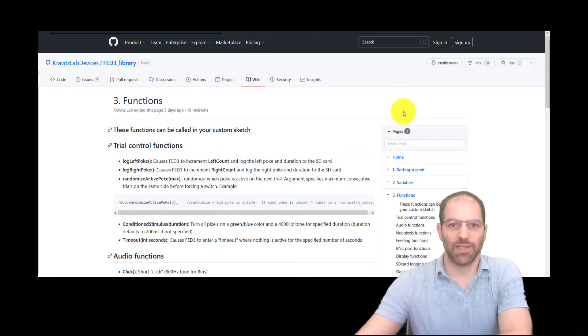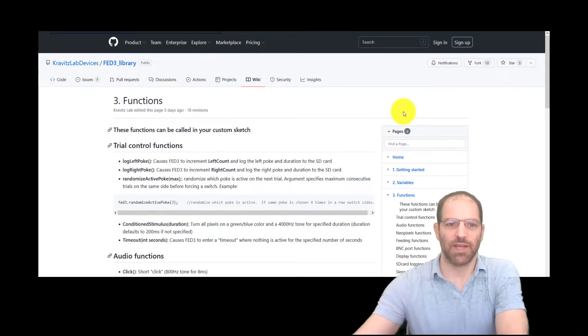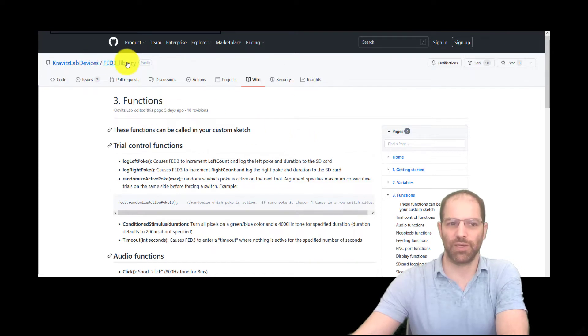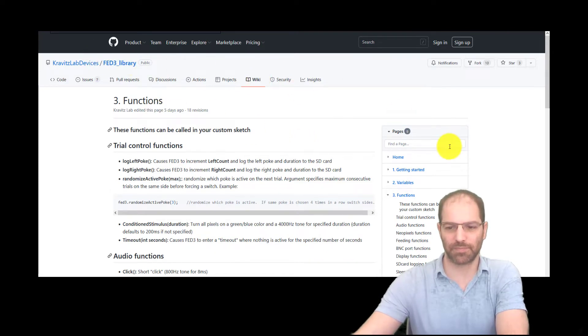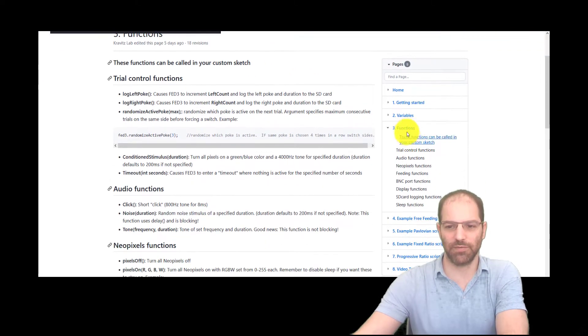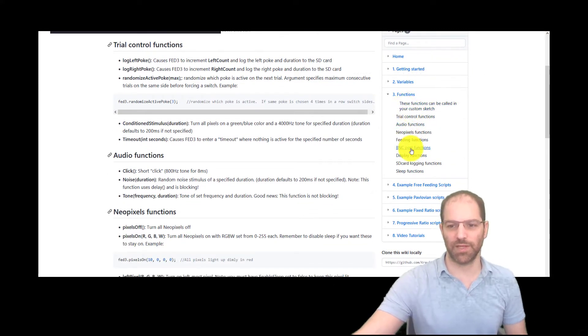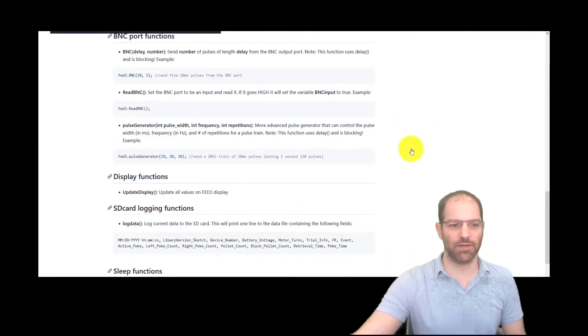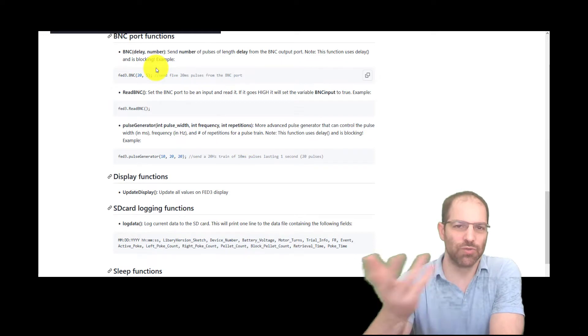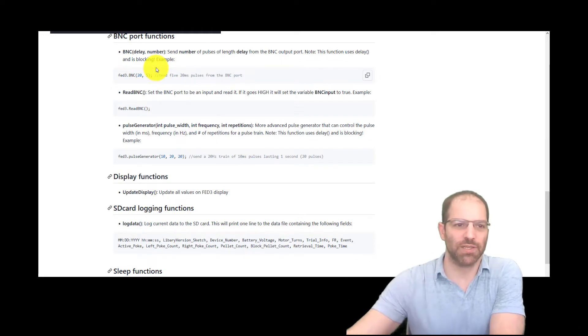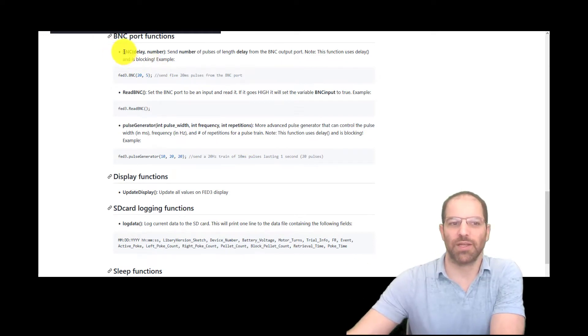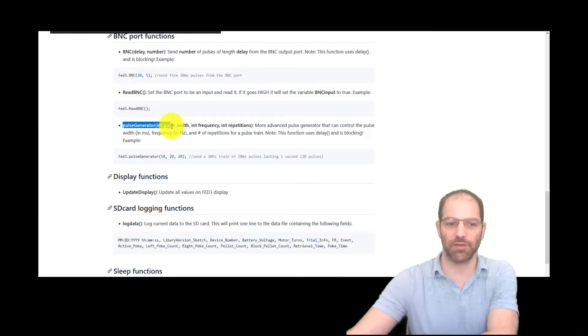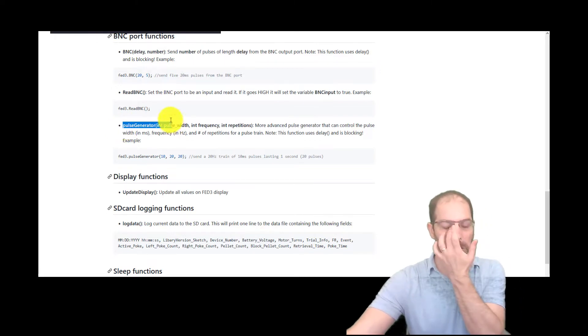So how do we use it? How do we send pulses out of the FED3? If I go over here to the FED3 library and to the wiki, we can see all the functions that we have available to us, and there's these ones down here from the BNC port. And there's really three functions. I'm going to go over two of them today. There's the BNC delay, or BNC, and a pulse generator function.